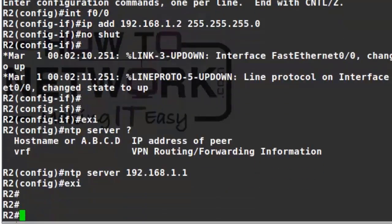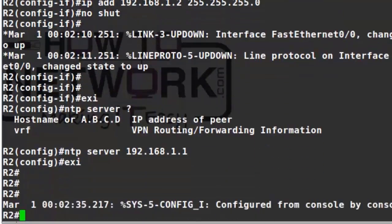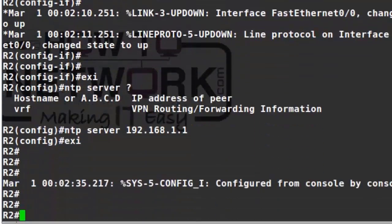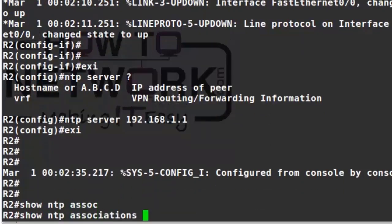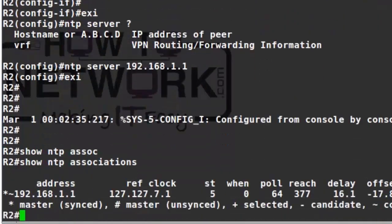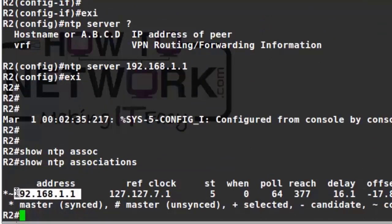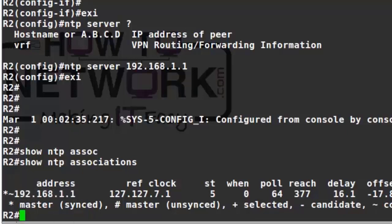Then I just need to designate where I'm going to get the NTP information from with the NTP server IP address. So the client configuration is 'ntp server' and then the IP address—very simple config. You may have to wait a few moments for this to actually work, especially if you're on live routers. 'Show ntp associations' just to see if it's worked. We can see we're synced with our master, the IP address of the master. I think that's all we need to know for the CCNA.